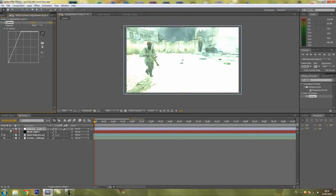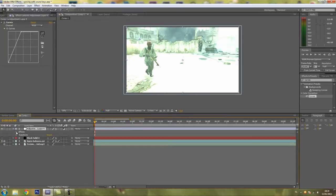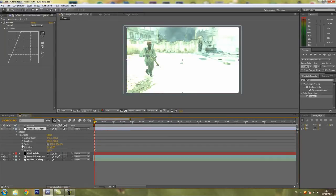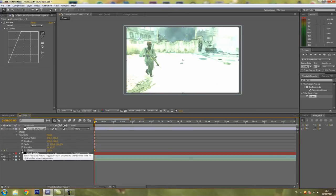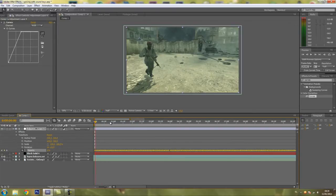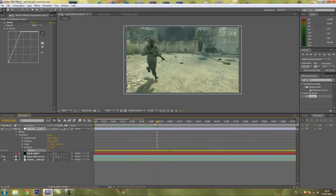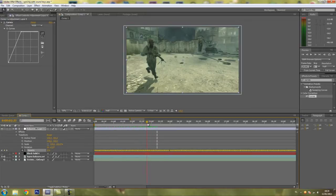Now I want it to flash on every beat that I just selected in SoundKeys. So what you want to do for that is go to Transform and Opacity. Click the little stopwatch and press Ctrl-V to paste all your keyframes. Basically that's the basics of SoundKeys. You can see it flashes on every beat I selected.